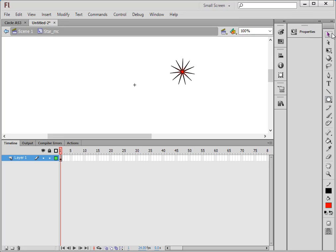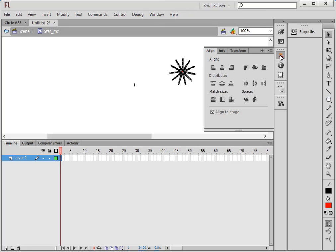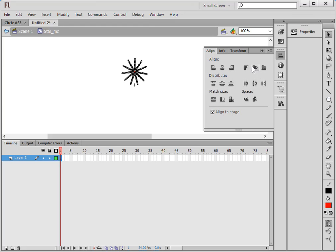Pick up your Selection tool and highlight the star. This is the Alignment tool — if you don't have it docked, go under Window and find it. Open it up and make sure this box is checked. Click here to align on the horizontal axis, and here for the vertical. So now it's centered.